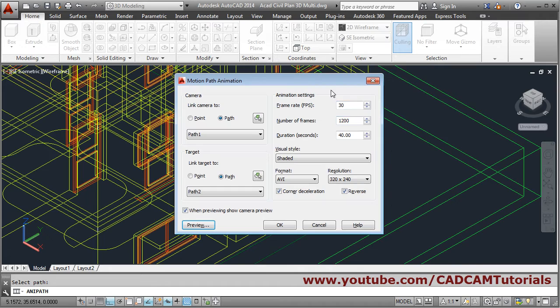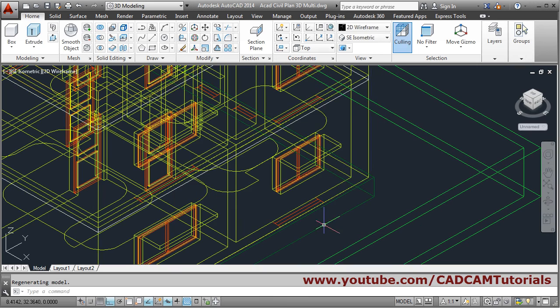The best way is to go for individual rooms and then combine them. If you want the final output, take the settings and click OK — that file will be created. So that's all, we will stop here. Thank you.